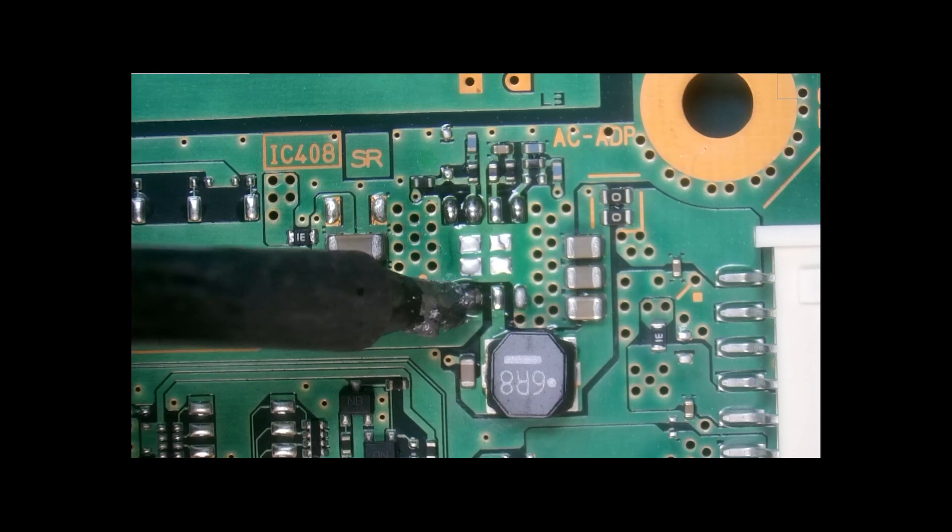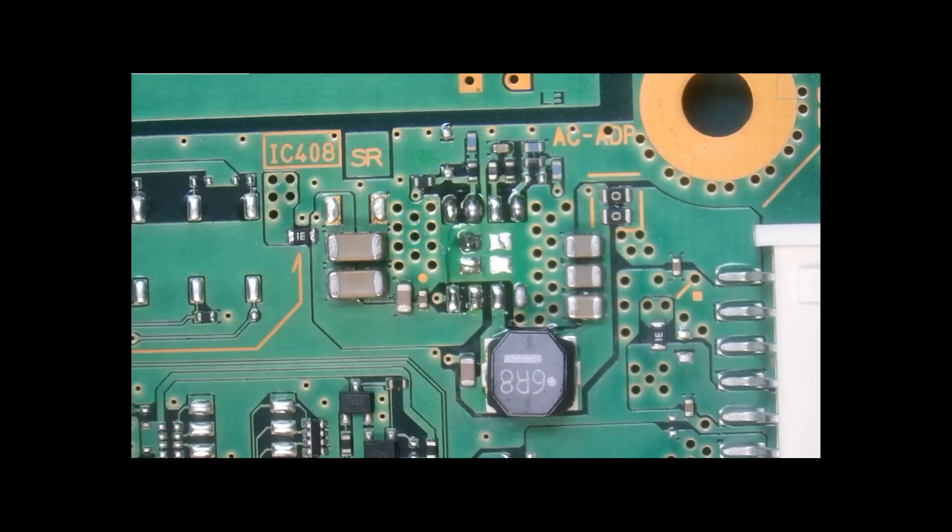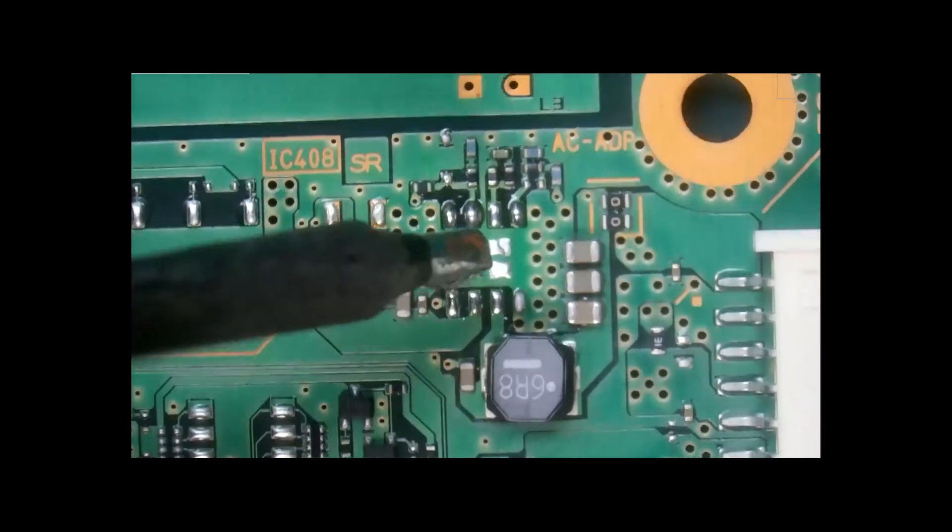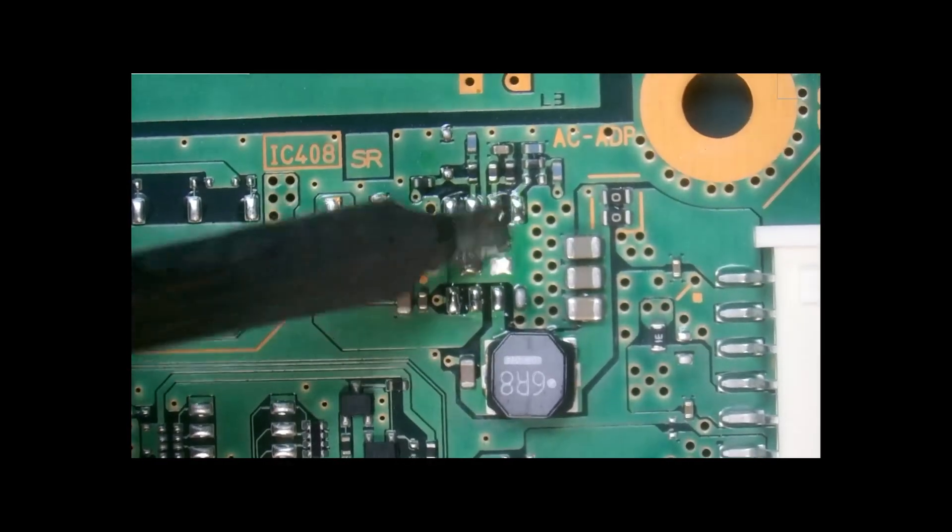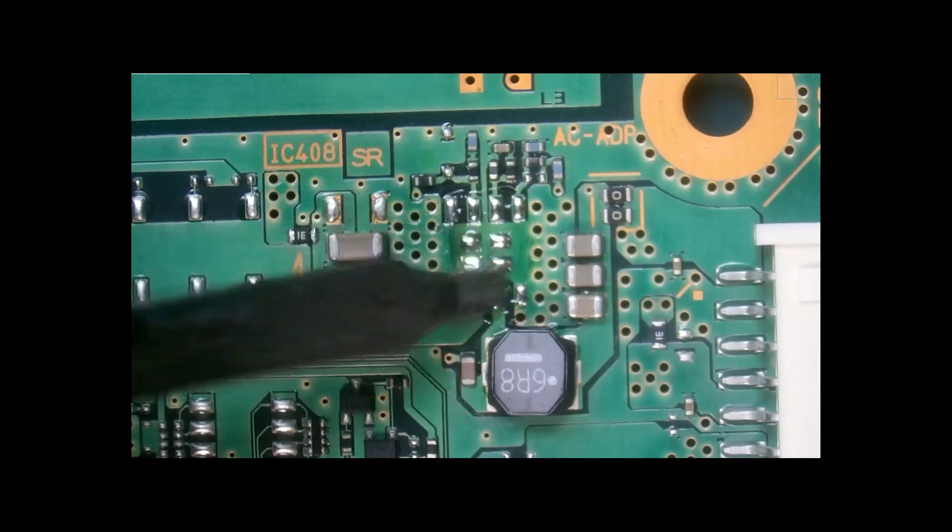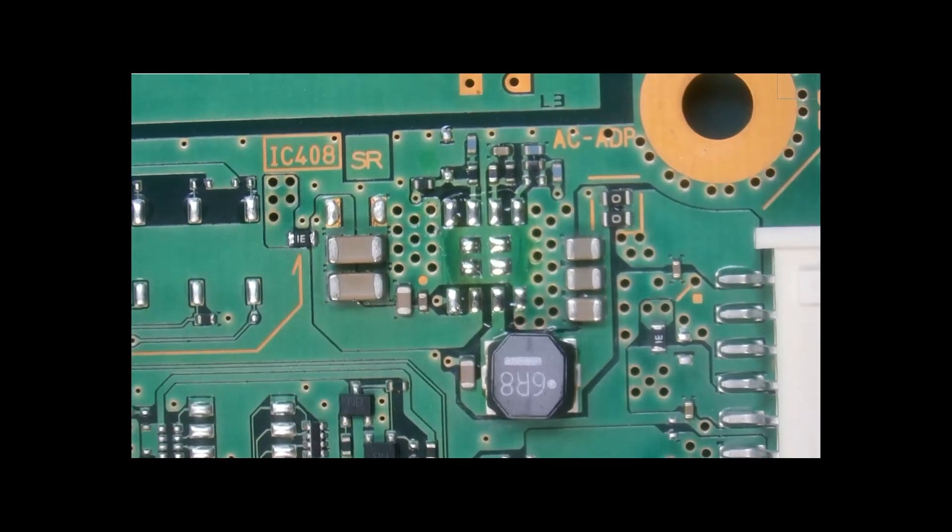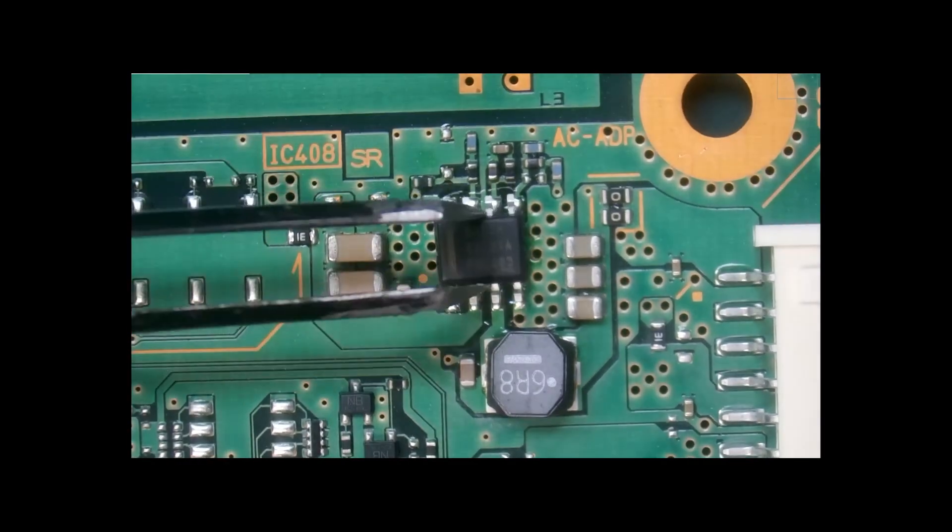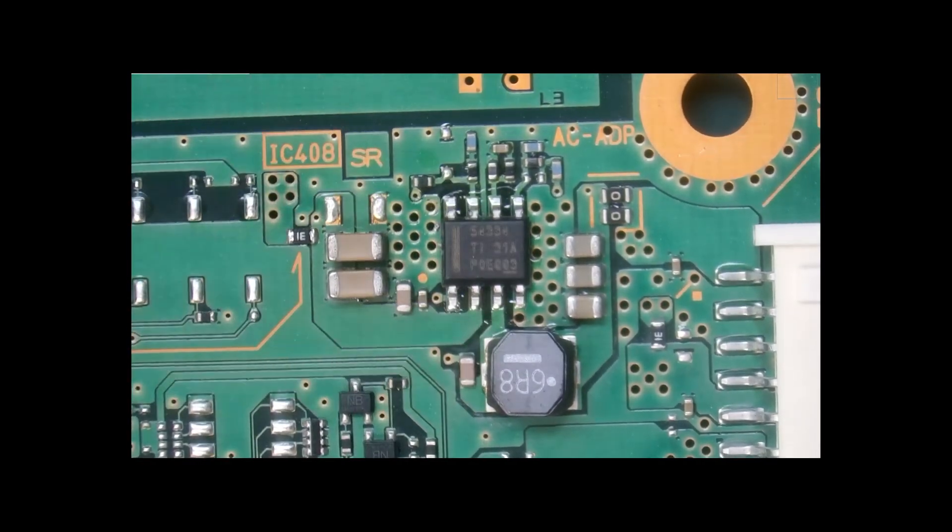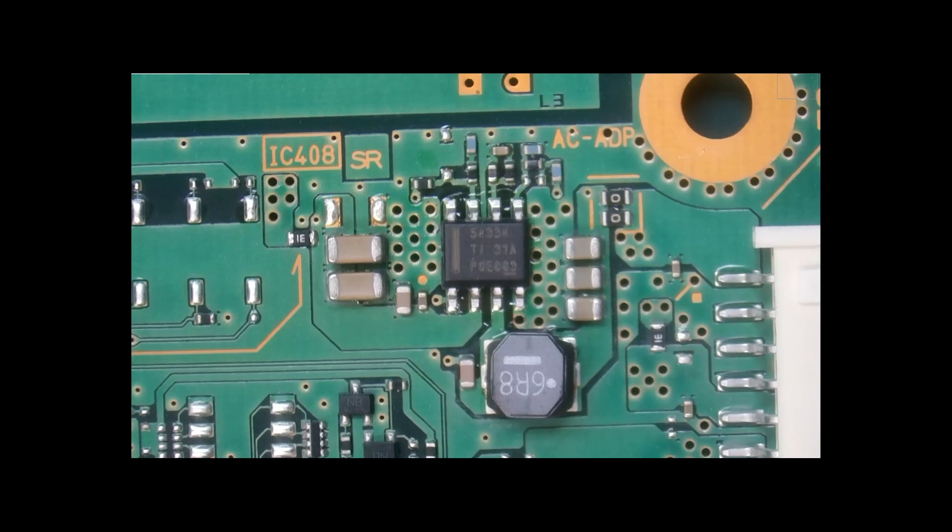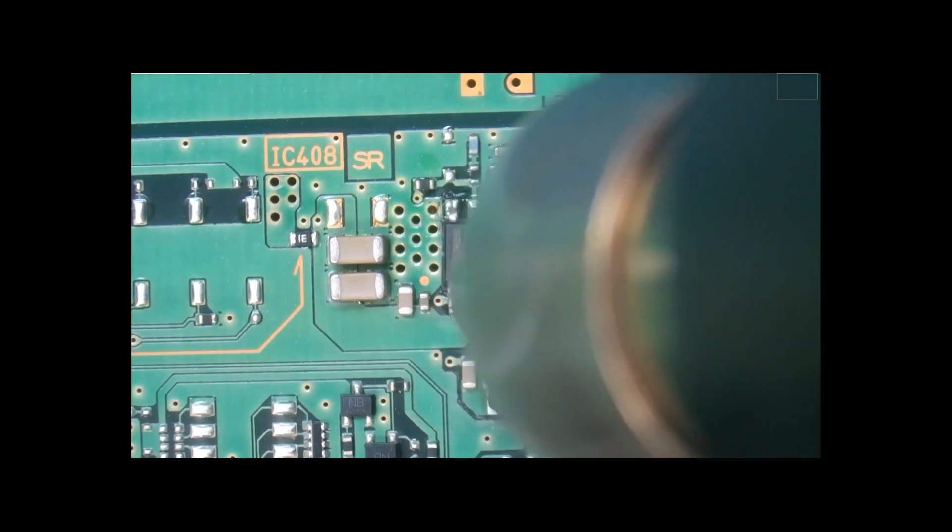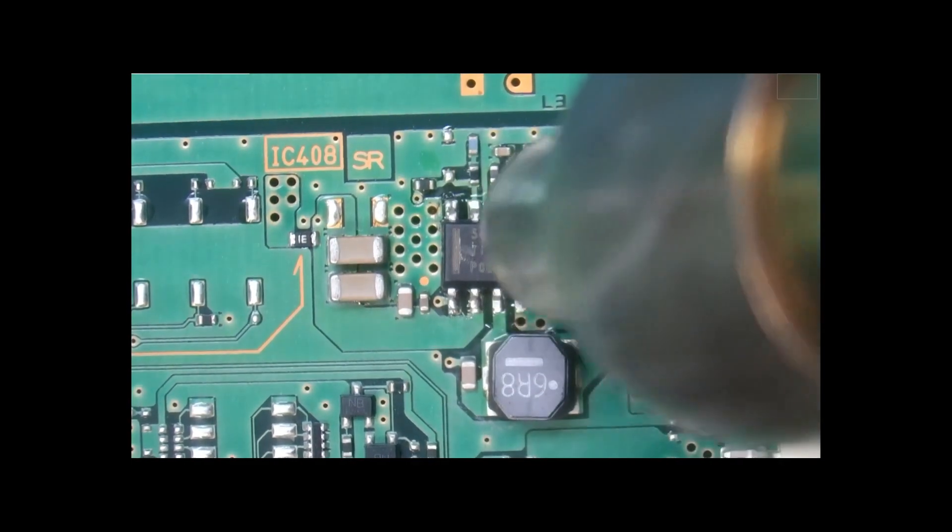And while the board is still hot, we're going to go ahead and remove some of that excess solder. Put a little extra solder in the center. All right, next we'll go ahead and put our replacement chip. And again, we're going to use our hot air.